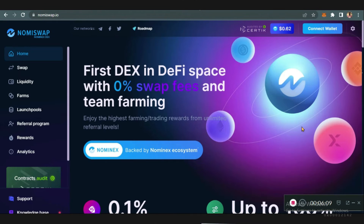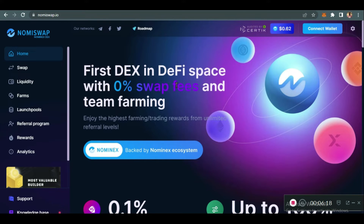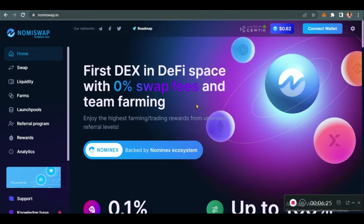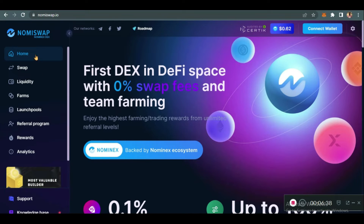This is the home page. Make sure you are at nomiswap.io — please make sure you are at nomiswap.io. Don't go to nomiswap.xyz because there are different scammers out there and different ways they can scam you today. Make sure that whatever website you go to is the trusted one made by the exchange itself.